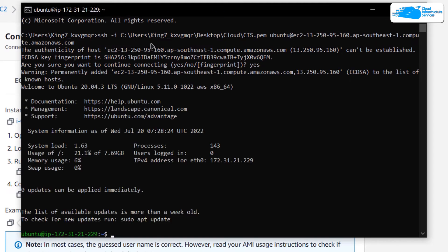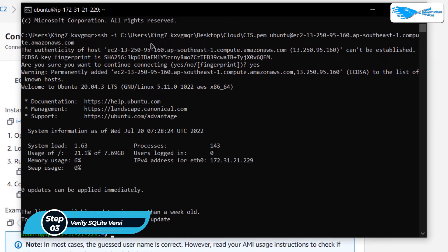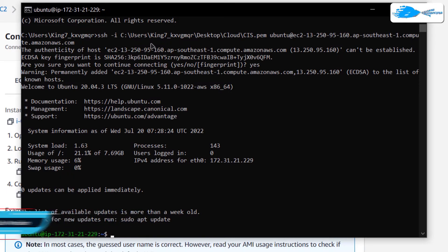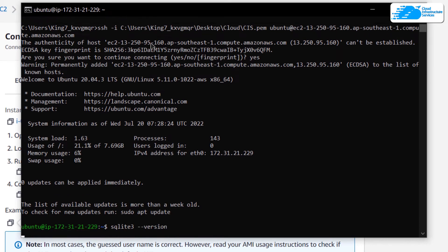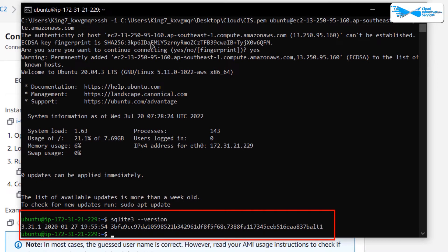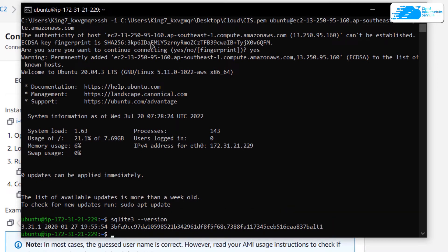After replacing the path for the private key, hit enter. When prompted, type 'yes' and hit enter once more. Your command prompt will then connect to the SSH service of your virtual machine. Inside this SSH terminal, verify the installation of SQLite 3 using the command: sqlite3 --version. You can see we are currently running version 3.31.1.